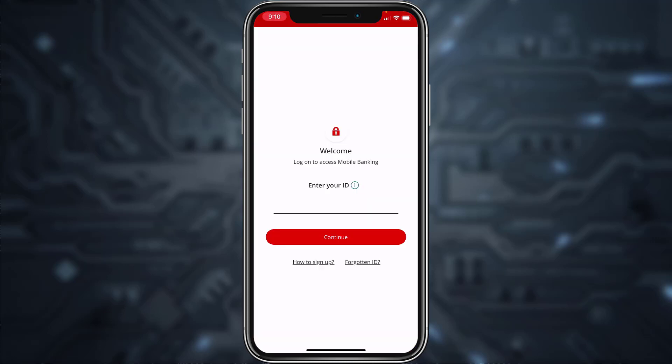After that, it will take you to this page where in order to log in you'll have to enter your ID, tap continue, and once you enter your password and tap continue, you'll be successfully logged into your Santander Bank's online banking account.